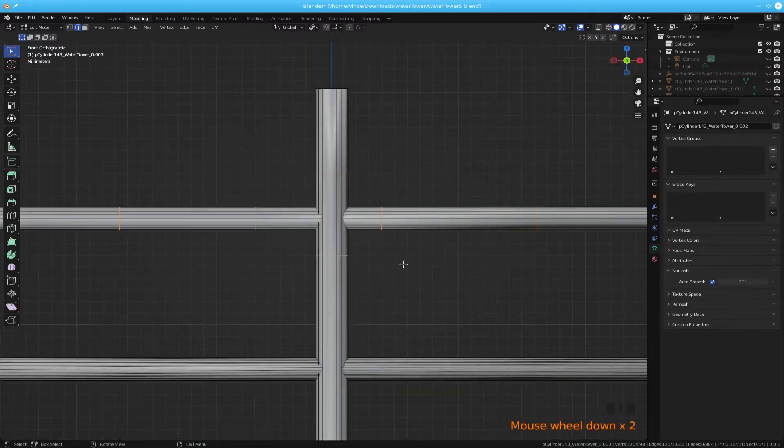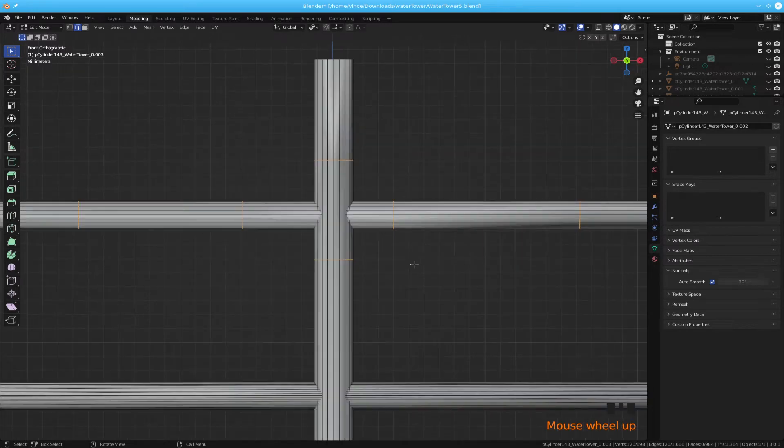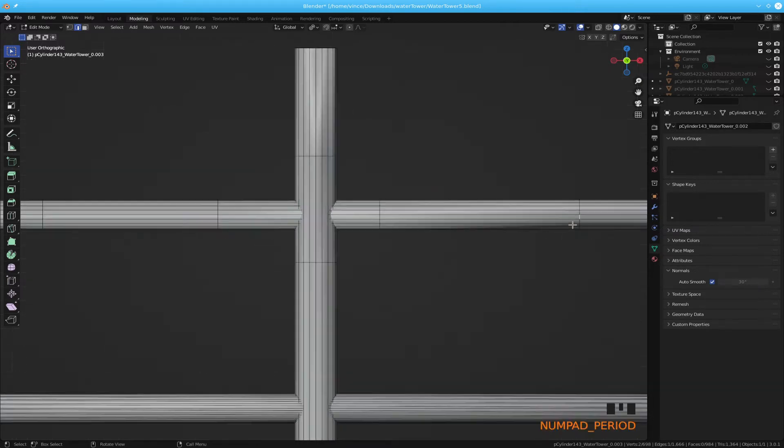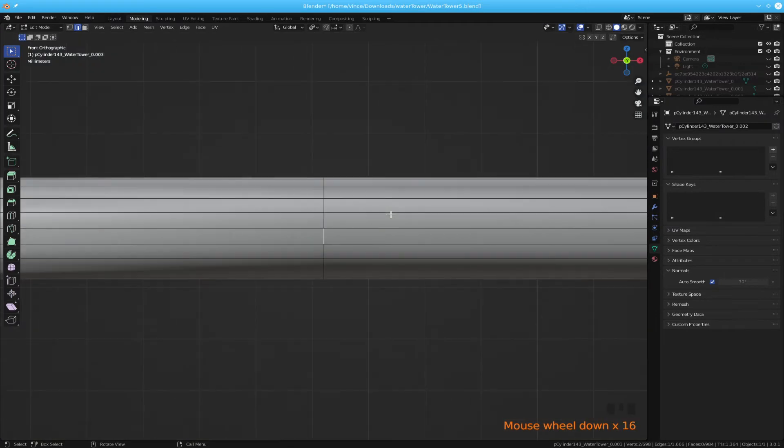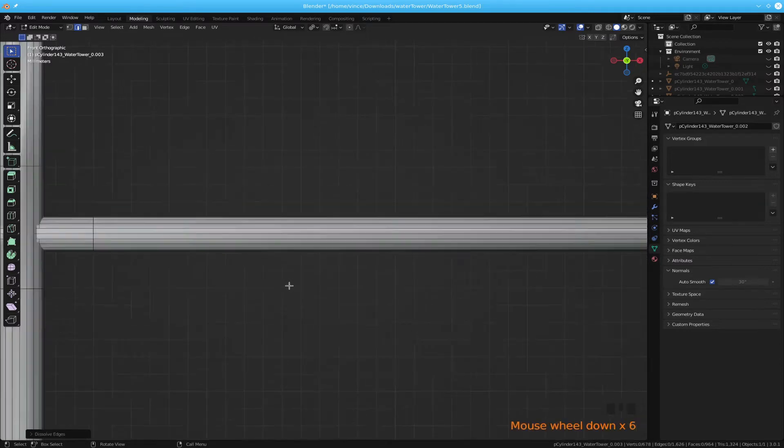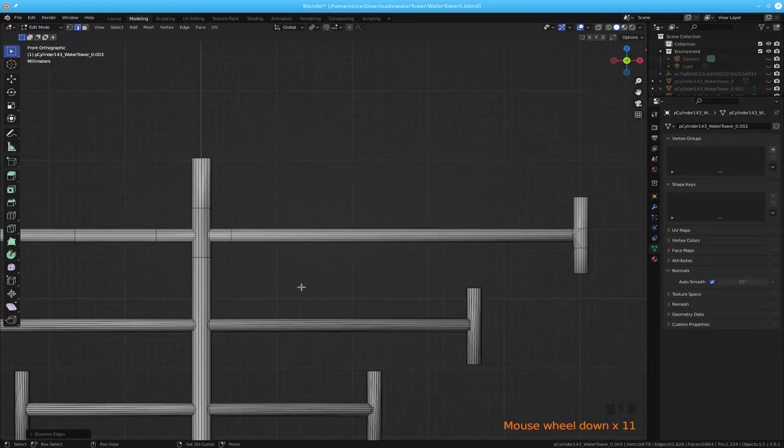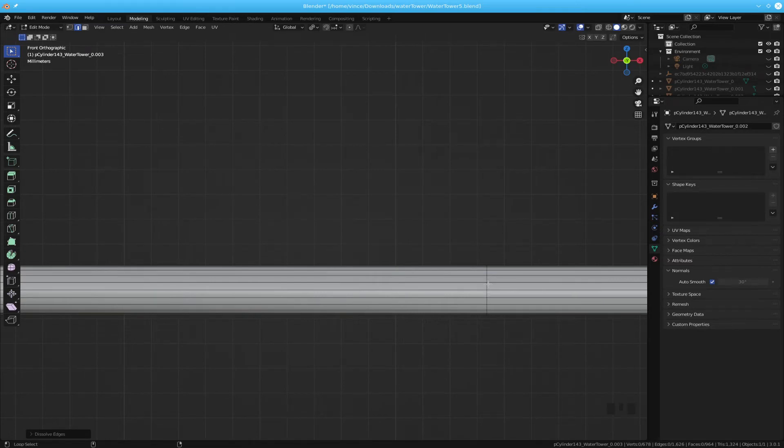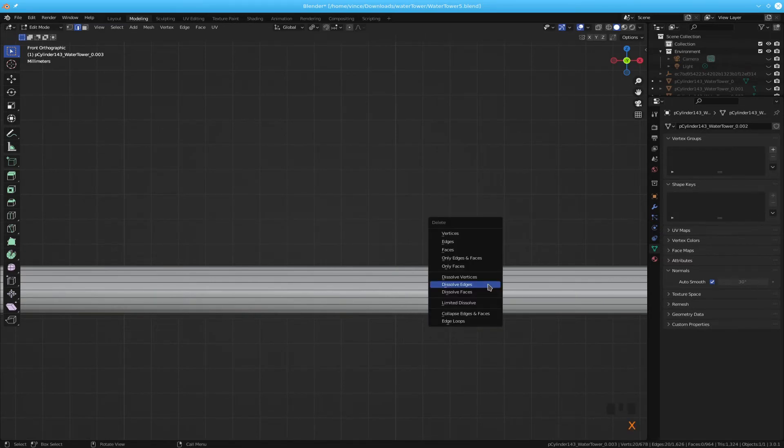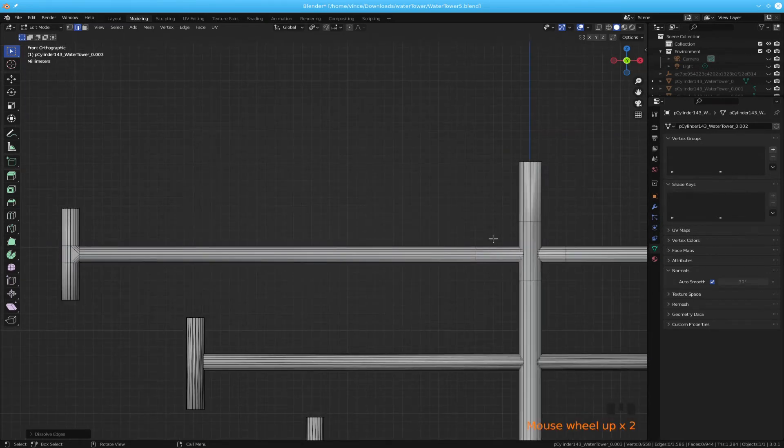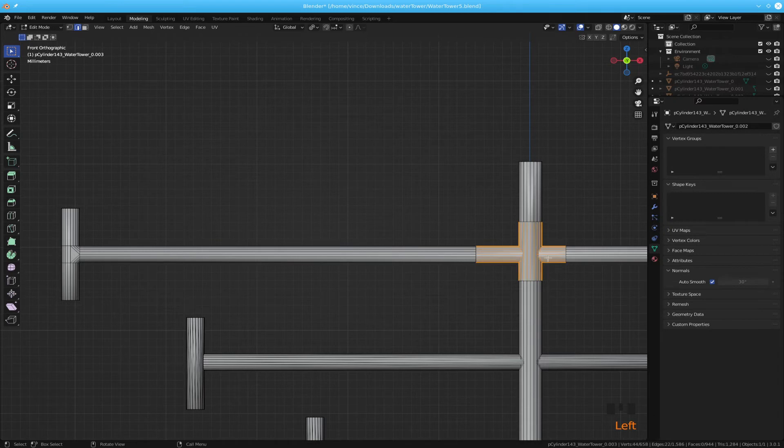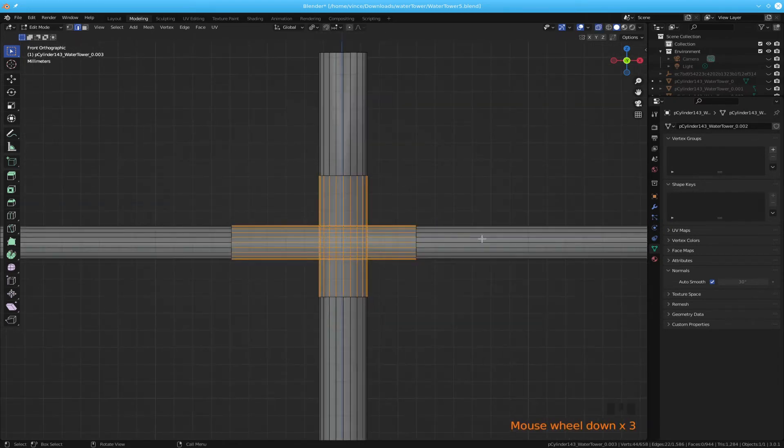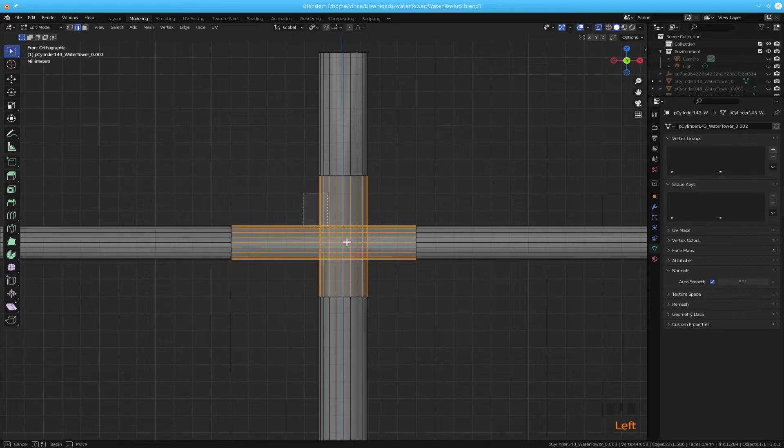Now we've got all these nice loop cuts here. Let's get rid of this other one here that we don't need. Now what I'm going to do, do I have x-ray on? I do now.